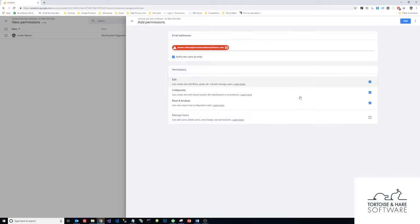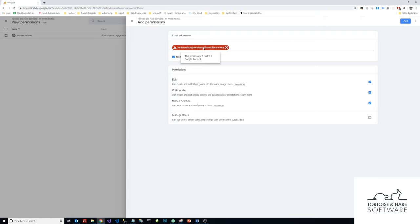Once you've configured all these settings, you can come over here in the top right and click add. I'm not going to actually be able to add this new user because if you hover over this, you can see this email doesn't match a Google account. I've already added my Google account to this view. So make sure the person that you're adding, you get their Gmail address or one associated with a Google account.